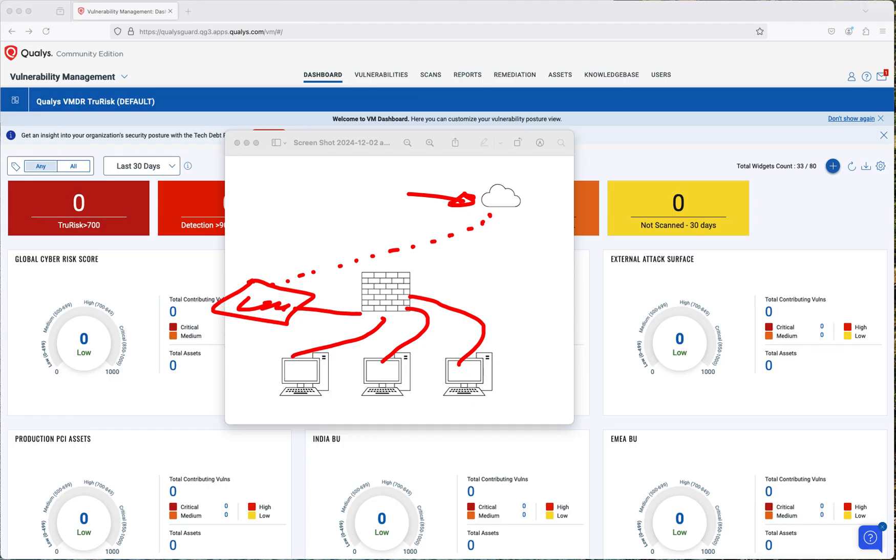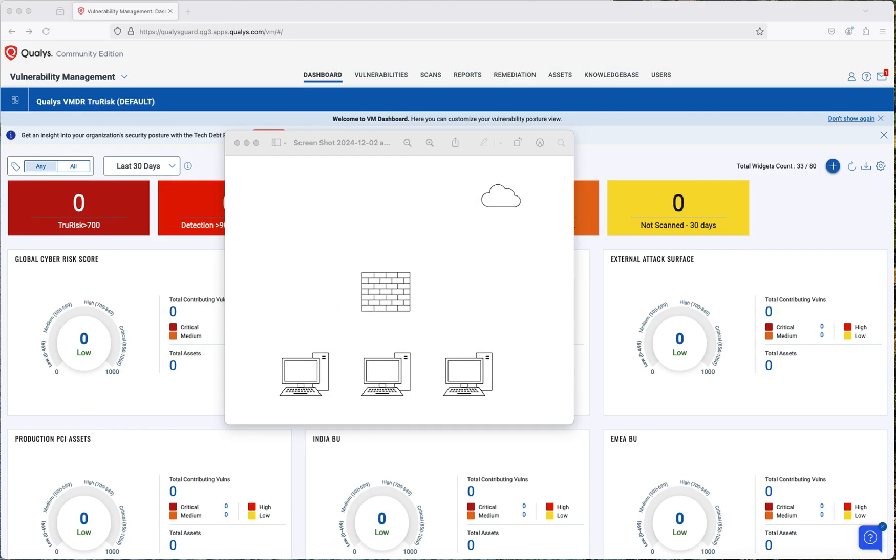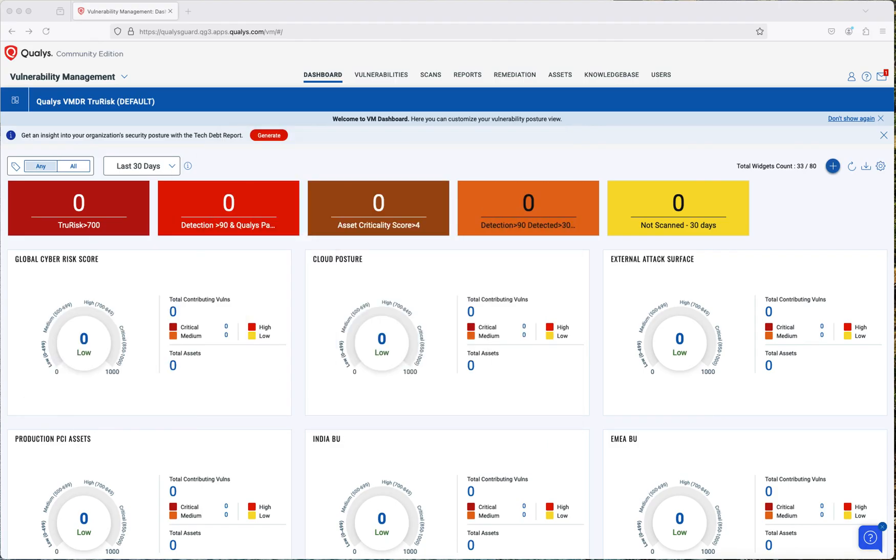You need the virtual appliance to be in the internal network so that you can have access to the resources that you would like to scan internally. And that's what we're going to be doing here.